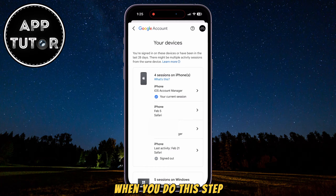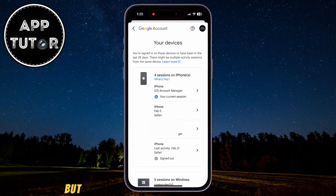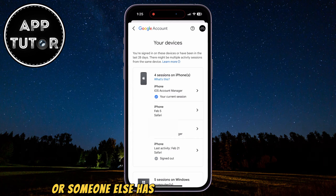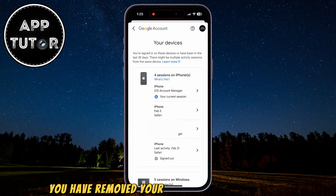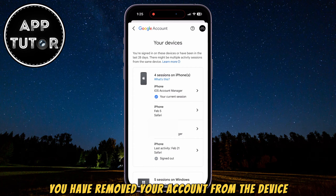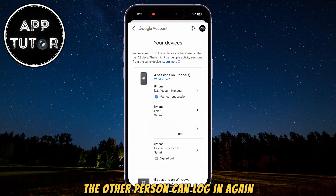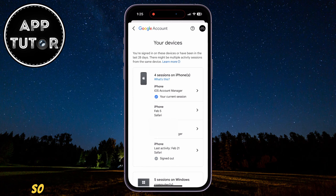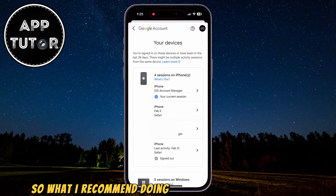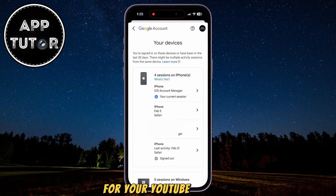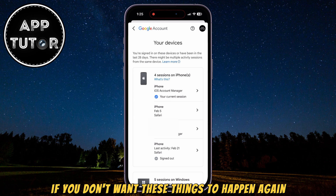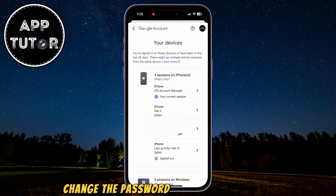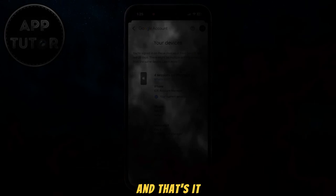So just tap on the sign-out button if you're sure you want to remove your account from that device. When you do this step, you will be logged out. But if you think that you had been hacked or someone else has access to your password, even though you have removed your account from the device, the other person can log in again if they hacked your account. So what I recommend doing is to change the password for your YouTube account — change it to a stronger one.